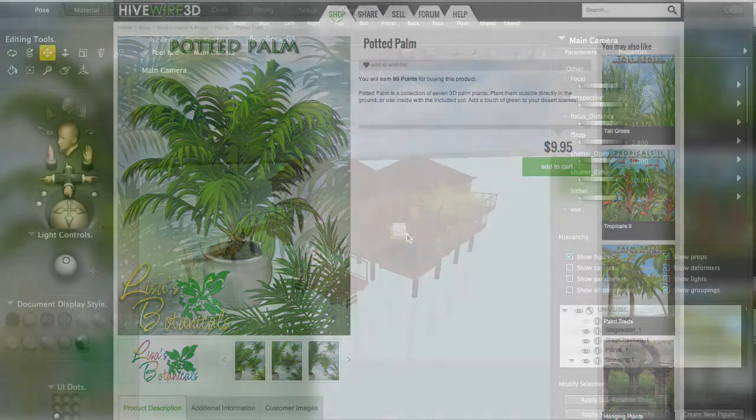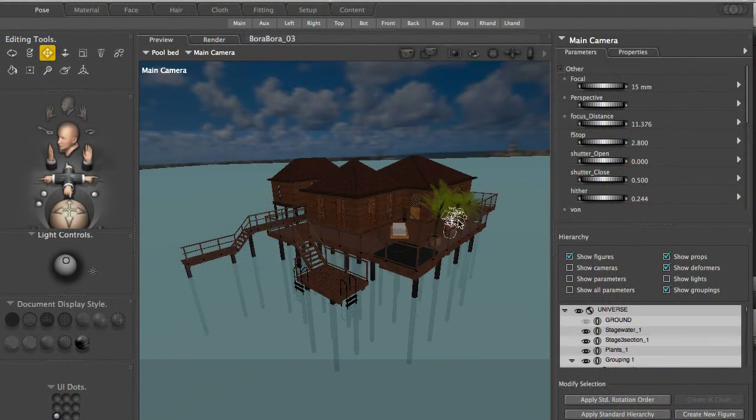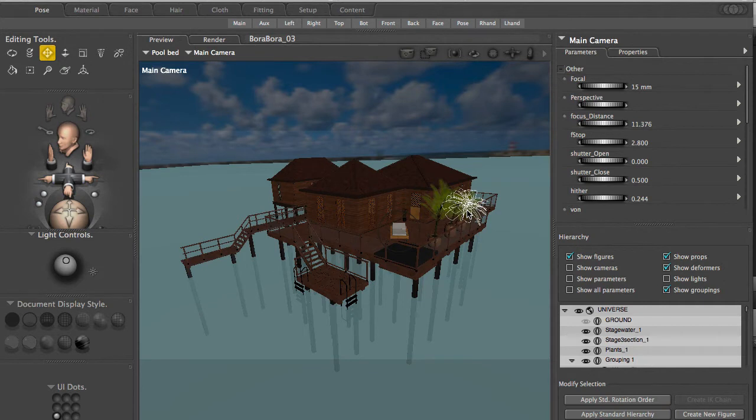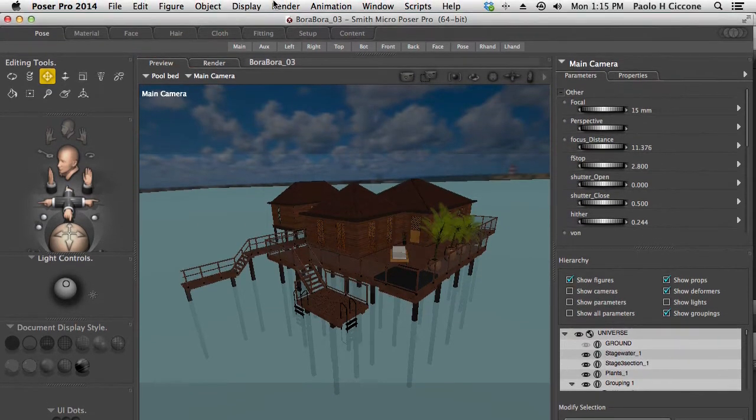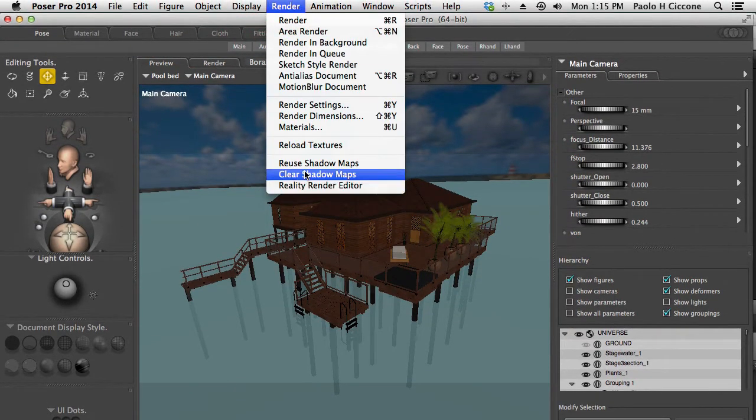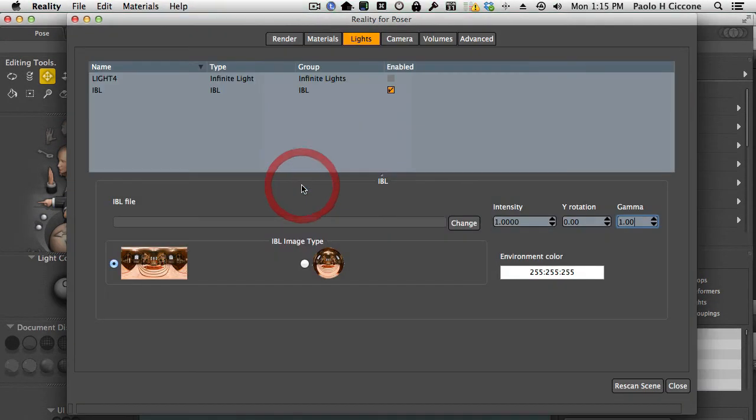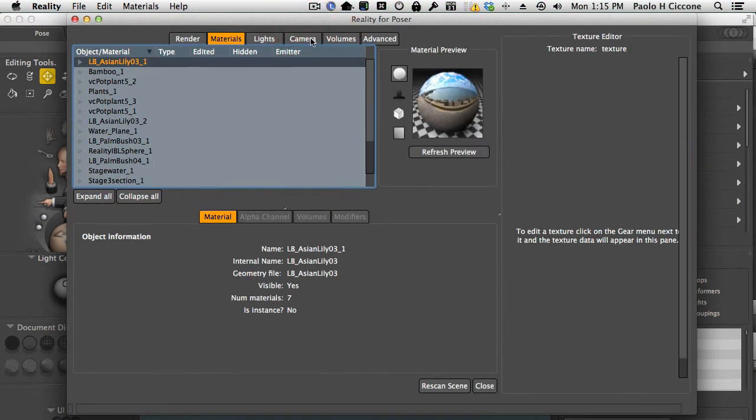And I added this bed. We're not going to look at how I positioned this. This is just standard Poser workflow. But let's switch to Reality and see how the materials are configured.